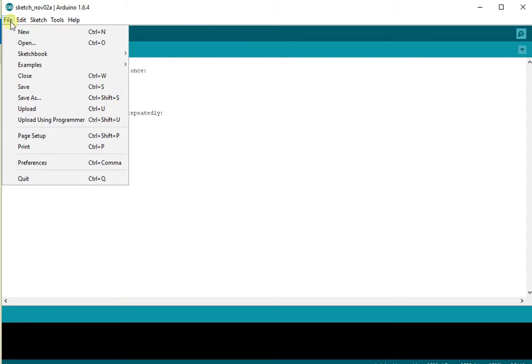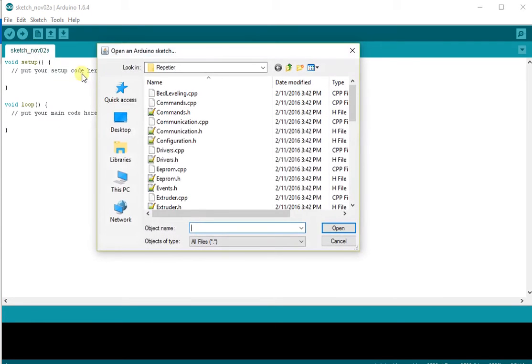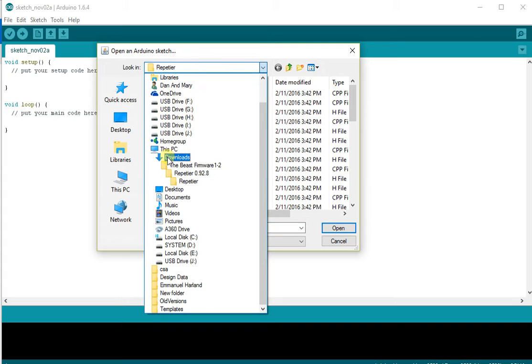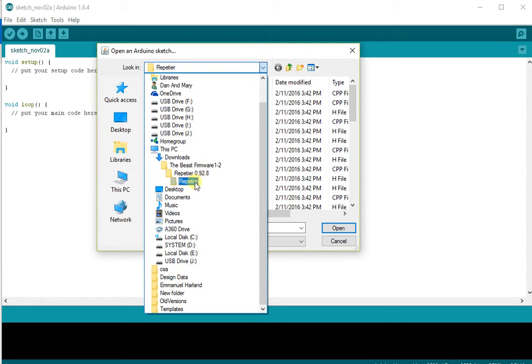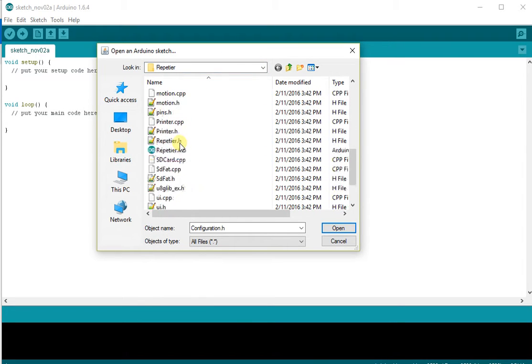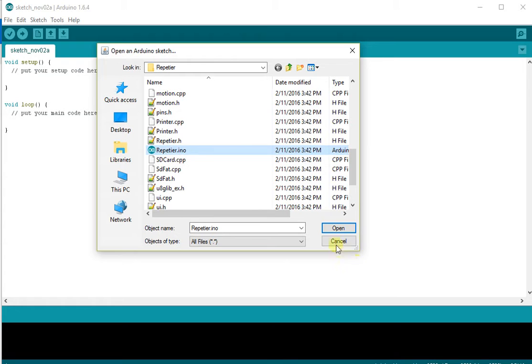Next step, we need to open up the firmware configuration file. To do that, we hit the Open option and we navigate to Downloads, the Beast Firmware, where we extracted the firmware file. Go all the way into the Repeteer folder and then scroll down until you can find the Repeteer.ino file.